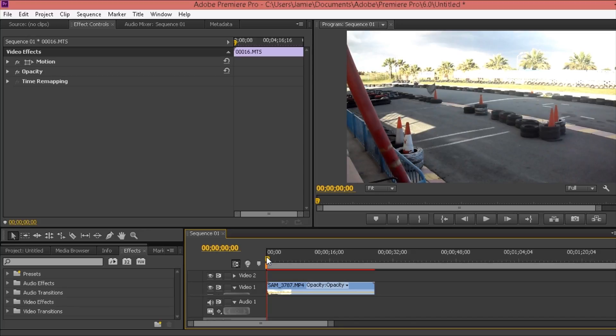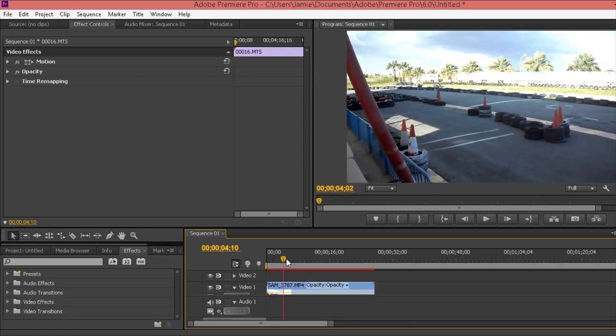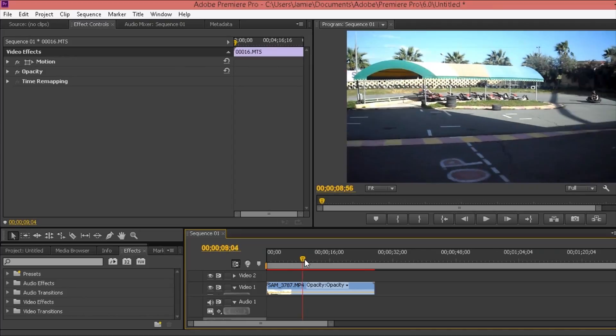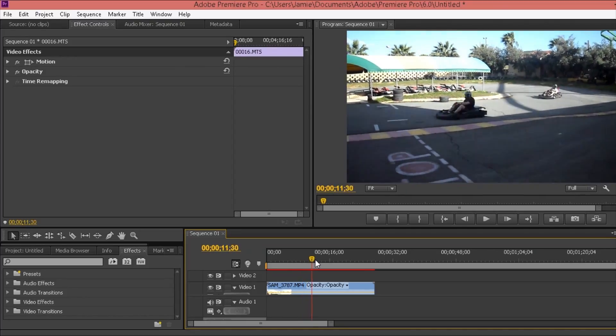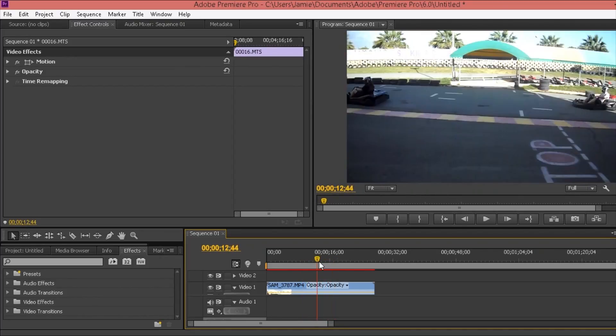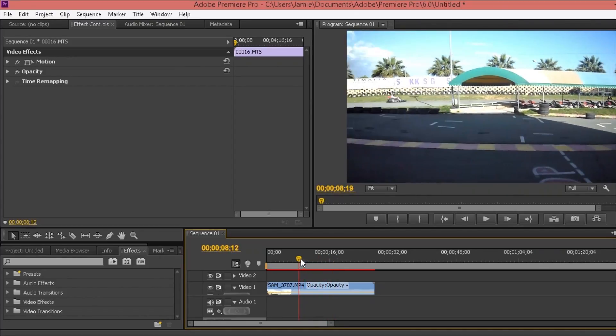So here I've got footage of me from a few years ago when I was in Cyprus. It's basically just me and my brother go-karting - pretty simple test footage for the video.